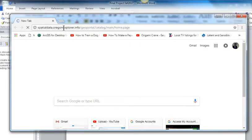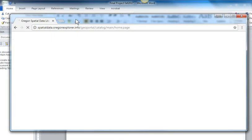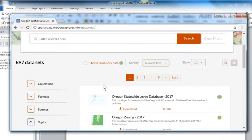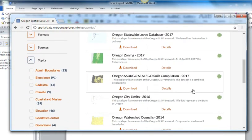I think they call it the Spatial Data Library. And so they have a bunch of data sets.